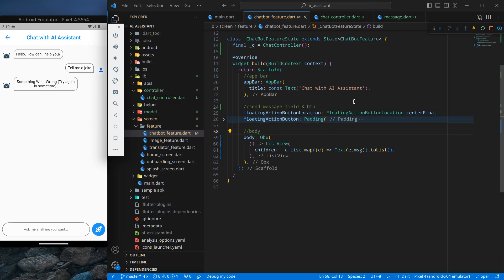Hello everyone, my name is Harsh and a very warm welcome to all of you. In this AI assistant app in Flutter, we are going to design a message card for our application. In the last video we were able to send messages in the chatting screen, but that simple text doesn't look good. We want to show a card for the chatbot as well as for user messages on the right side.